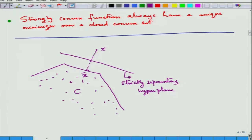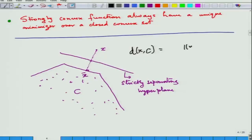We will now talk about the distance between a point x and a set C. The distance of x from C is found by calculating the norm ‖y − x‖ for every point y in C and taking the infimum over all y in C. Finding the distance is the same as minimizing the squared distance, so I can look at the problem of minimizing ‖y − x‖².